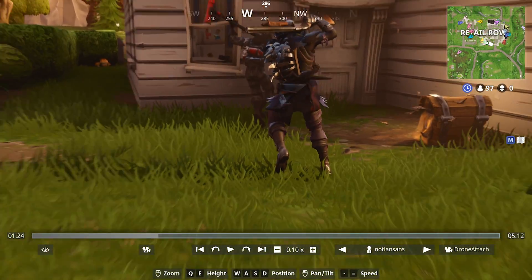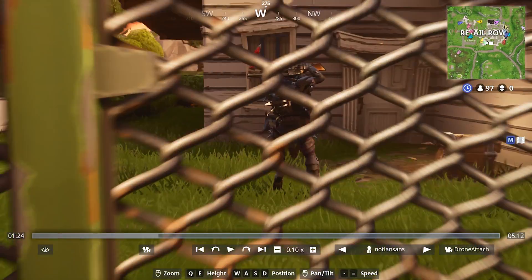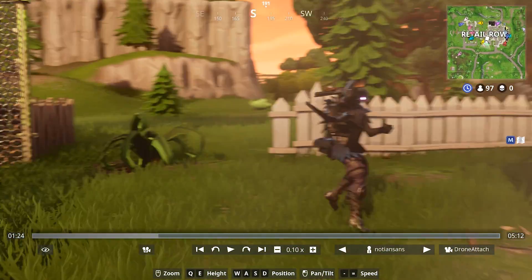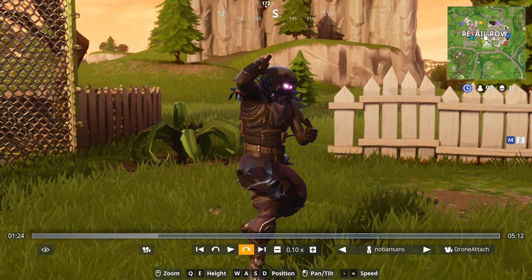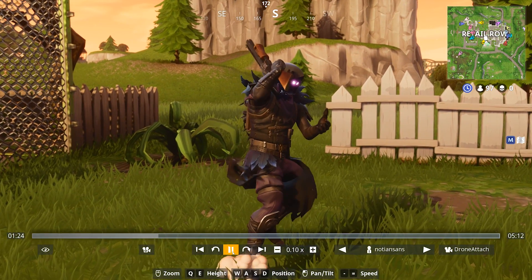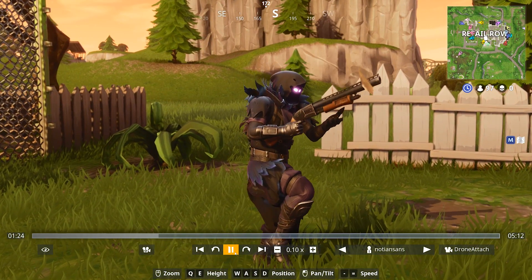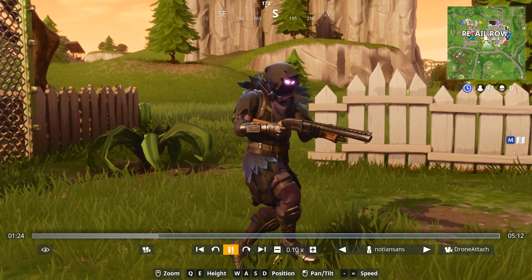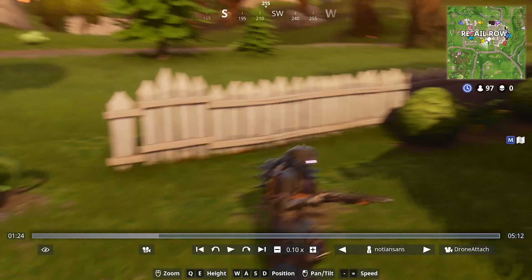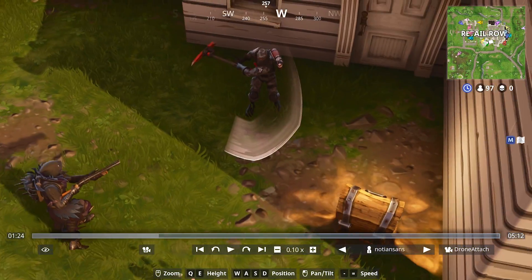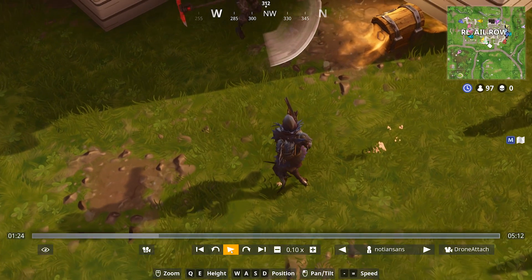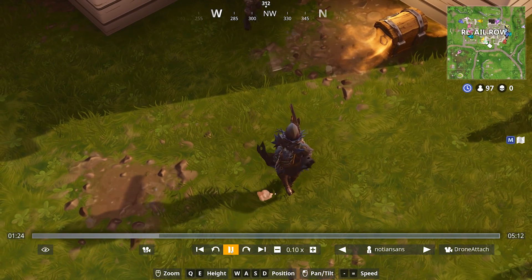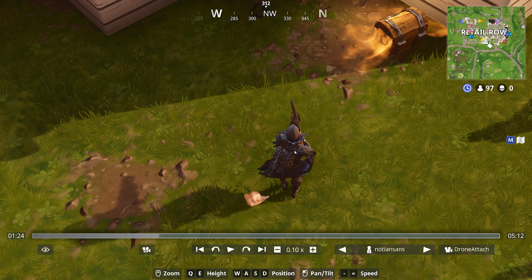Drone attach is a little bit different where you can actually free-position the camera, and wherever the camera ends up going, if you hit play, it will just attach itself to your character. So it will follow it exactly along with the character movement. You can do the same thing like this where you can kind of do a top-down shot, and if you hit play, it will follow your character exactly as it moves. So that's kind of a cool one.